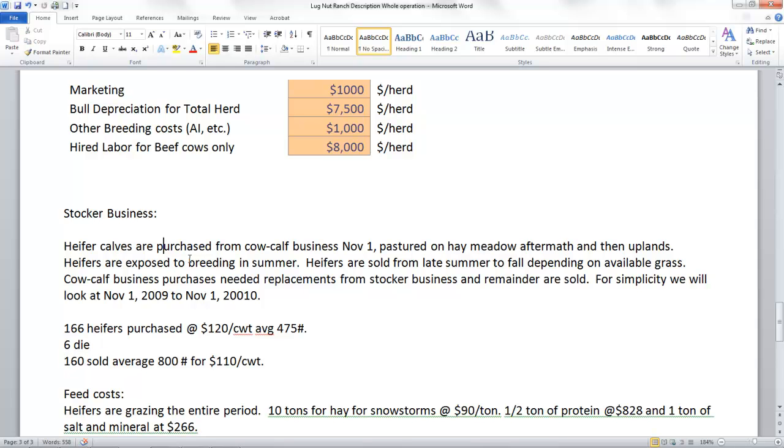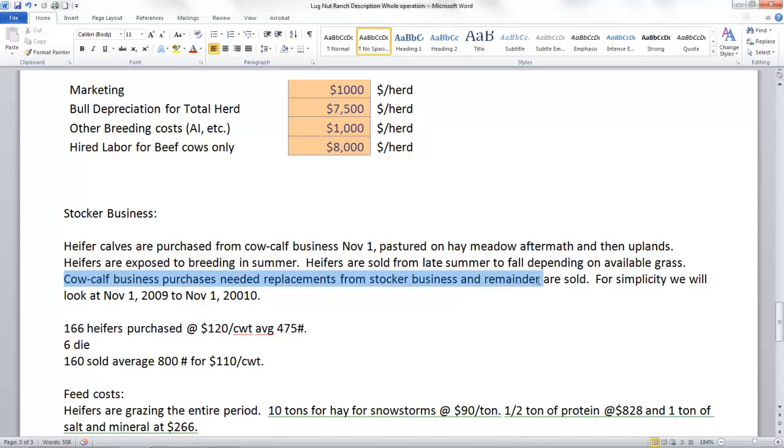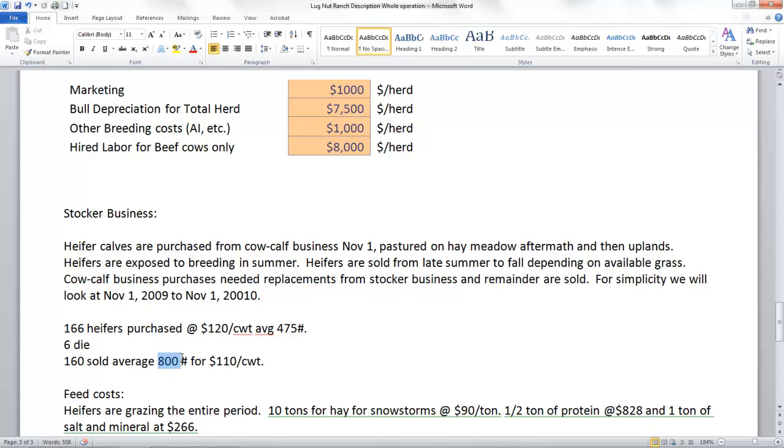Again, we look at here. The heifers are exposed to breeding in the summer. Heifers are sold from late summer to fall depending on available grass. The cow calf business purchases these needed replacements from the stocker business, and the remainder are sold.